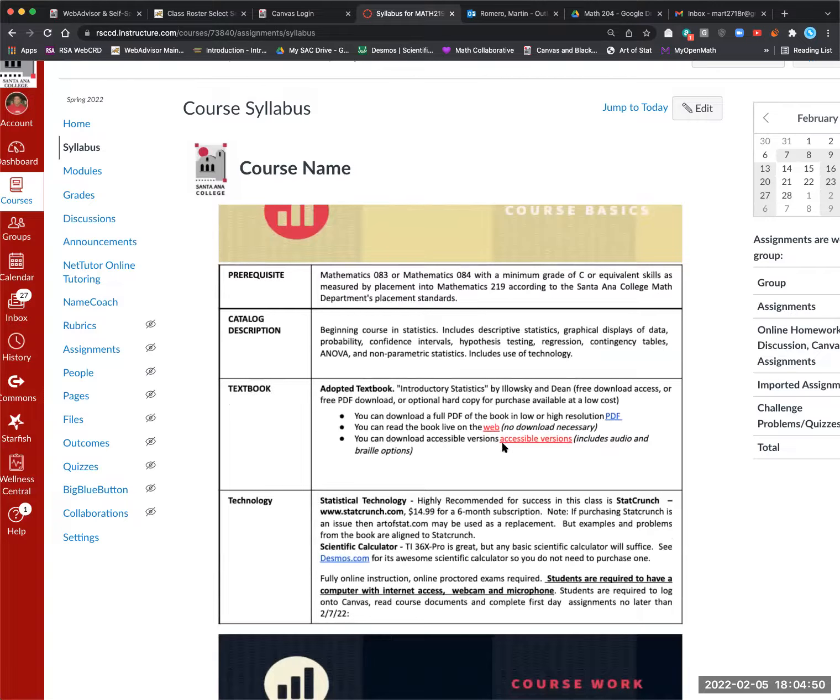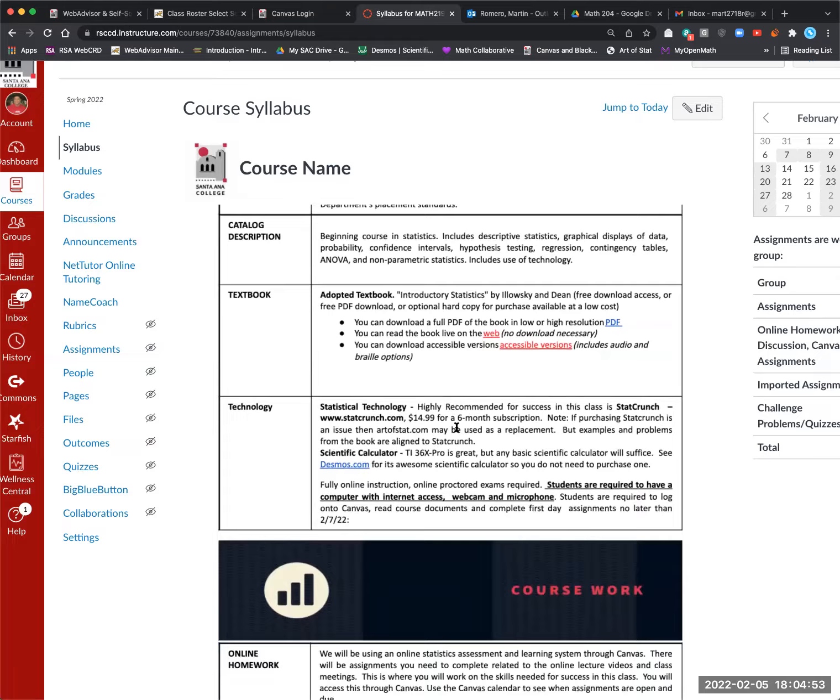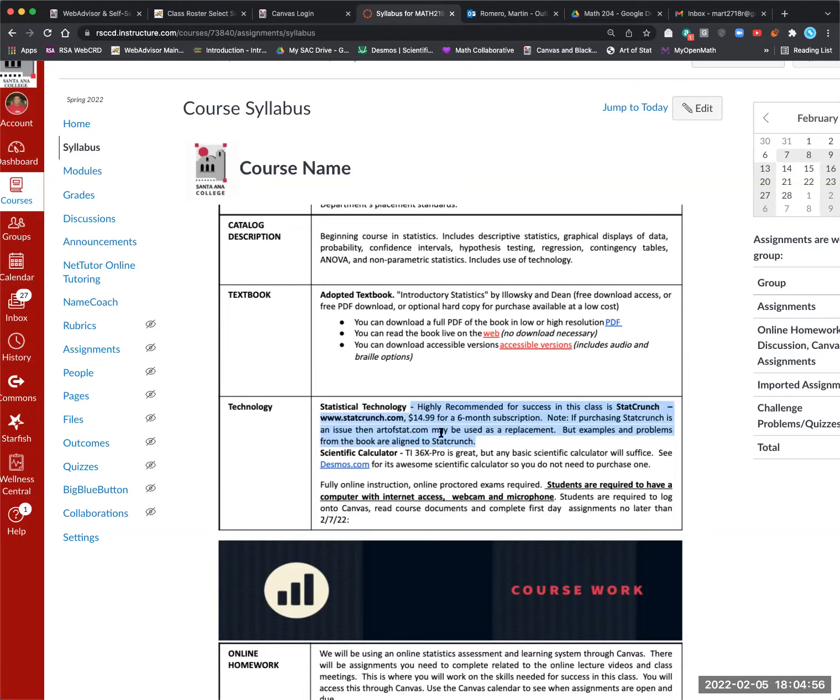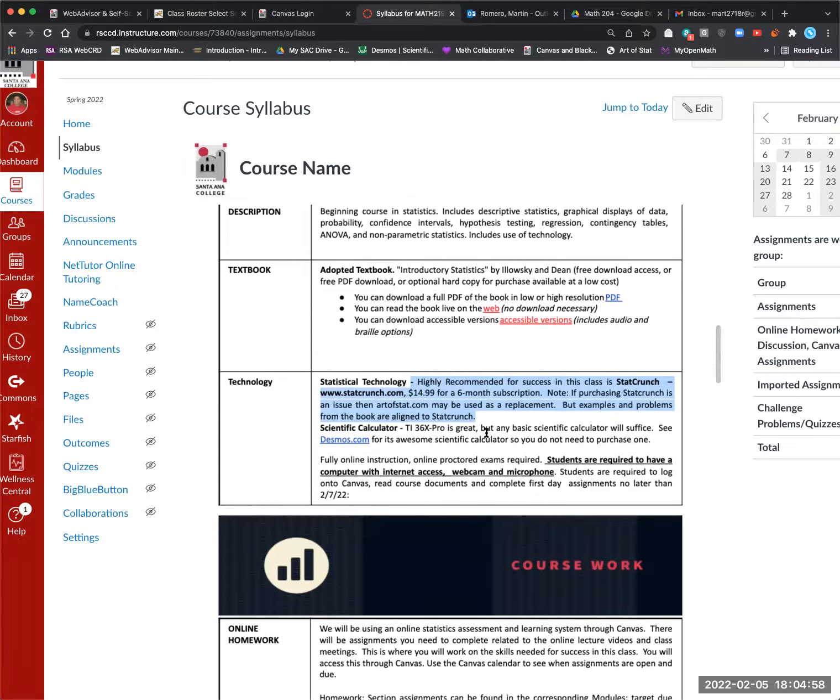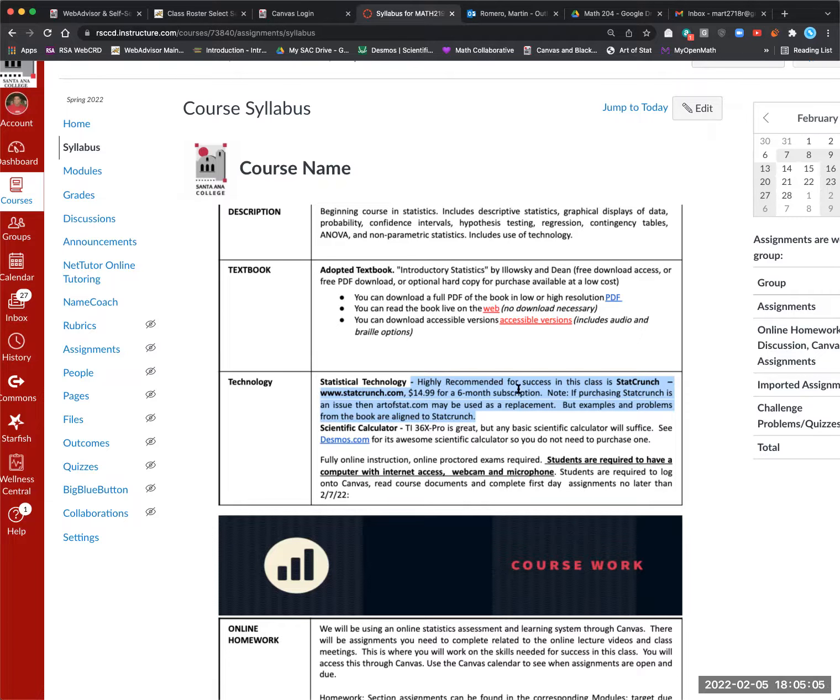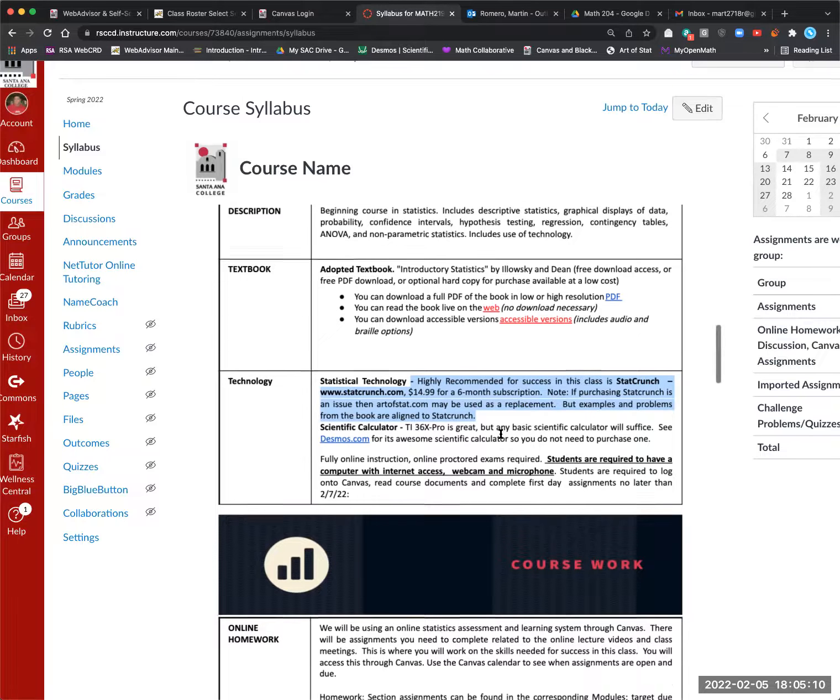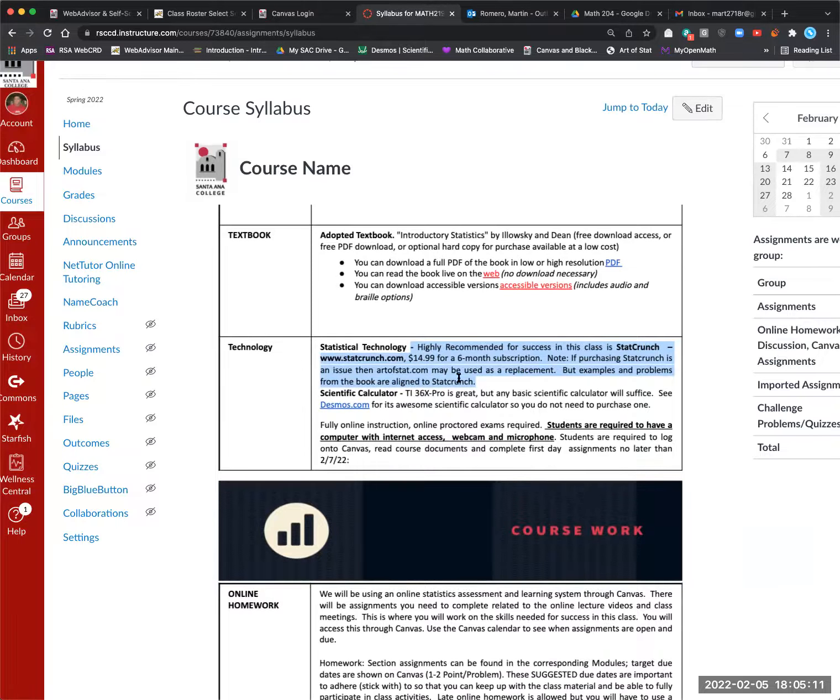But of course, you want to read through the syllabus. The textbook is free. It's a PDF. The only thing you need to buy is this subscription for StatCrunch. Now, if for some reason you can't, I have something called the Art of Stat that I can let you use. I just recommend StatCrunch because all my video examples integrate StatCrunch. Although Art of Stat is easy to use. So I'll let you know. And since this is an